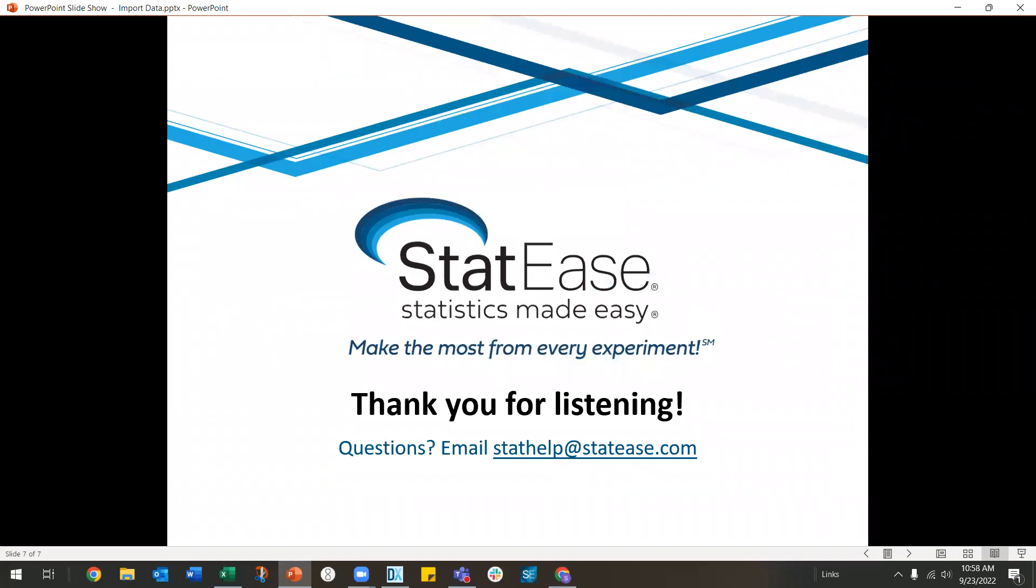Thank you for listening today. If you have more questions, you may email stathelp at statease.com. Thank you.